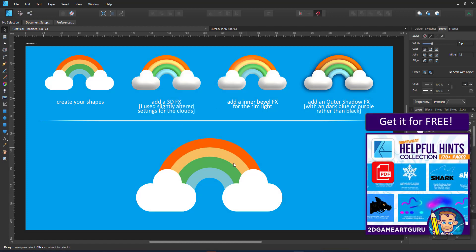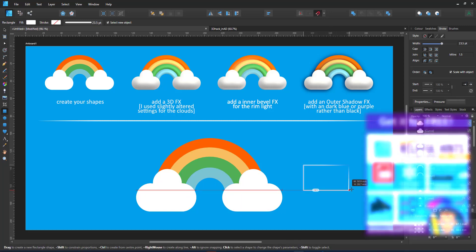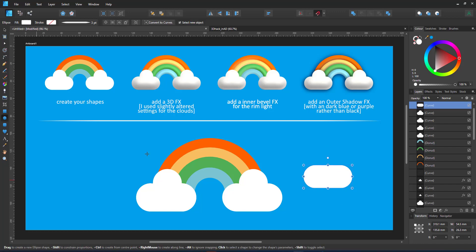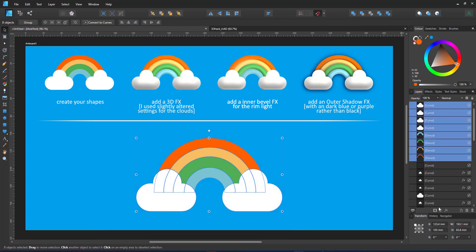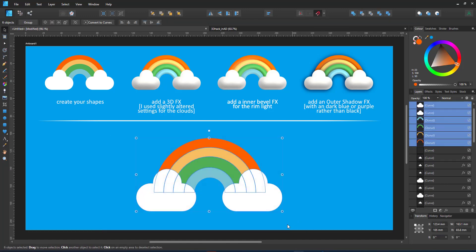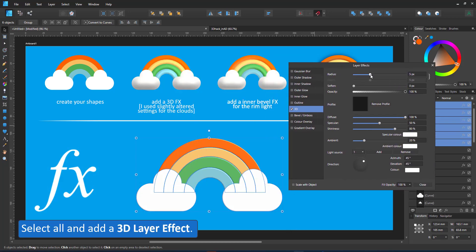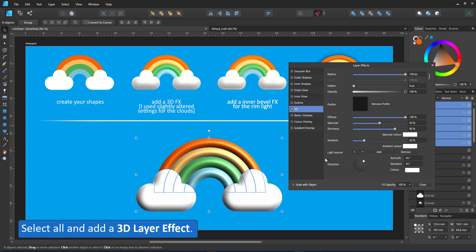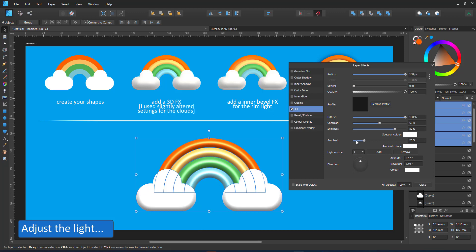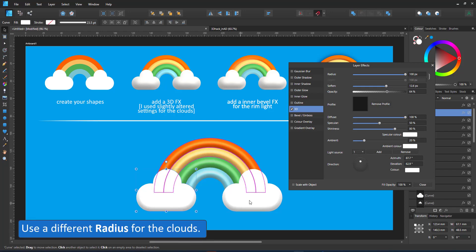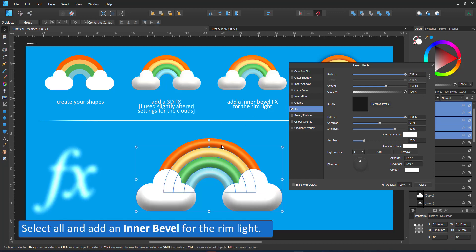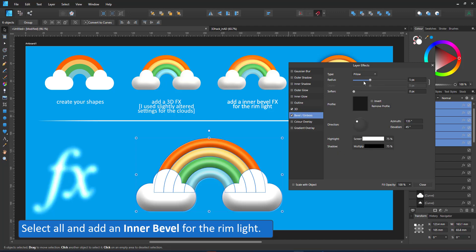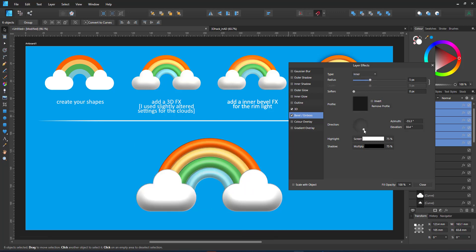Let's do one more. This one is a quick step-by-step, the way you find them in my Helpful Hints PDF, which is available for free. The link is in the description below. The design is made up of simple shapes. Donuts make up the rainbow, and a rounded rectangle and circles make up the clouds. I select all shapes and start with the 3D effect. I increase the radius, set the direction of the light, and adjust the softness a little bit. I use a different radius for the clouds to give them more volume. I select all other shapes again and add the bevel. I use an inner bevel to create a rim light.